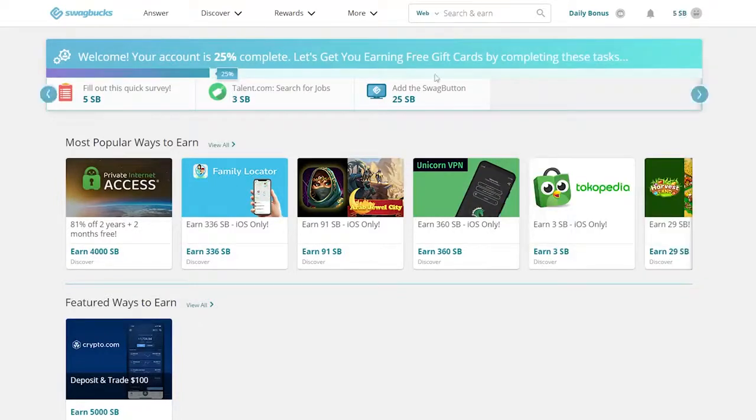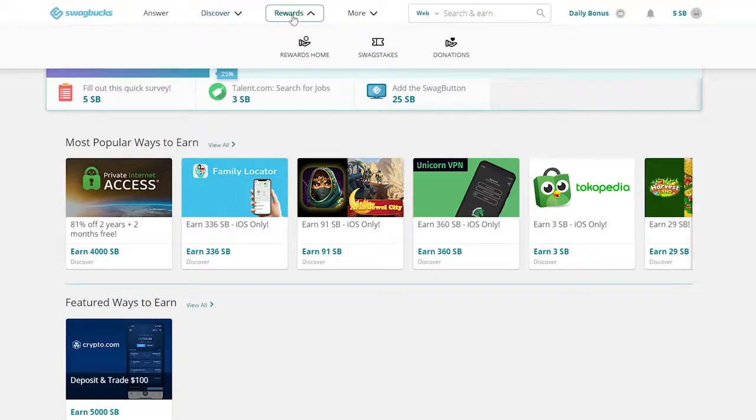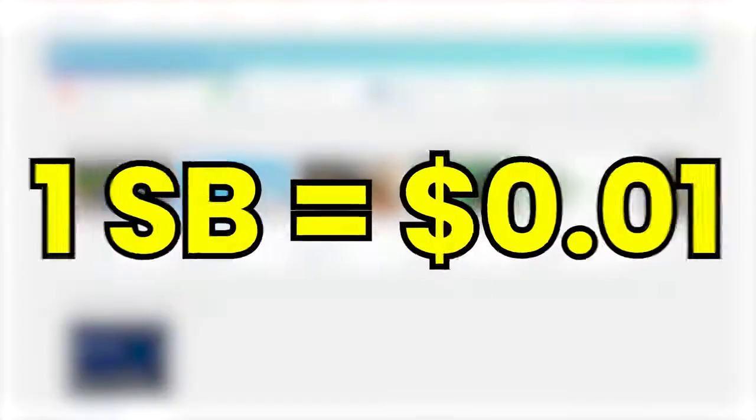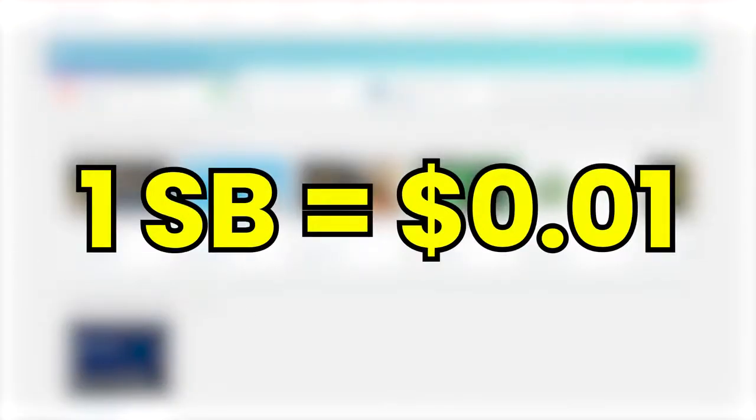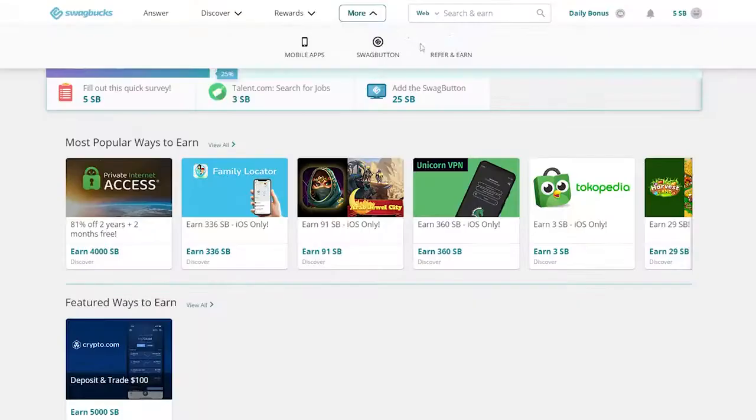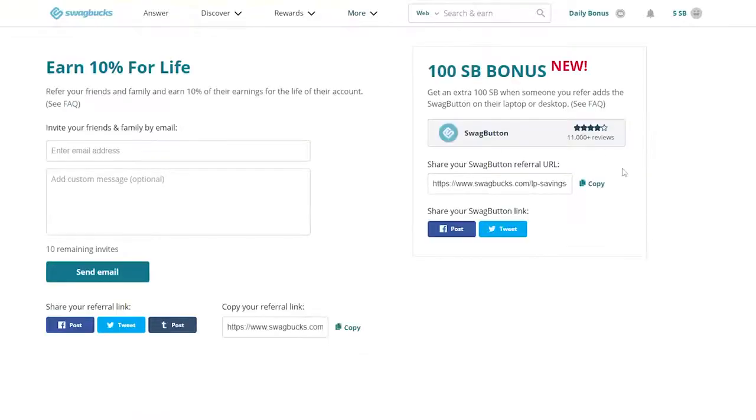With Swagbucks, you will receive a specific number of points for each activity you finish. Every time you complete a task, you will get Swagbucks or SB points. 1 SB equals 1 cent, which means that when you make 100 SB points, you make $1. You can swap these points for gift cards or PayPal transfers directly to your account.